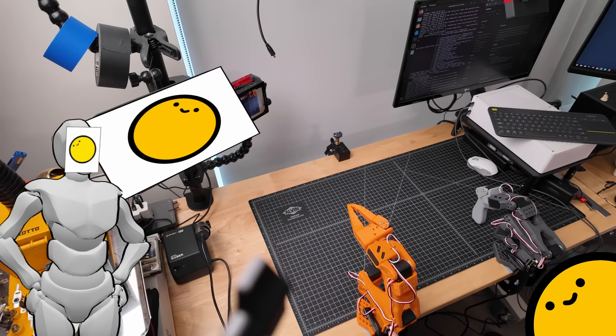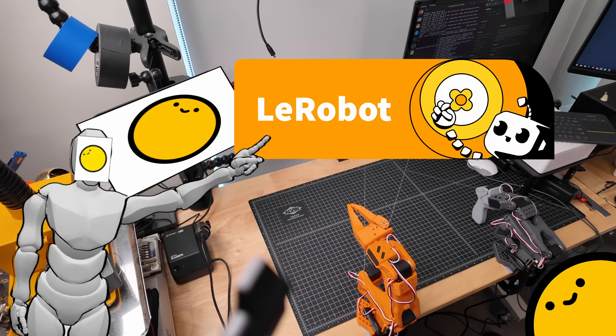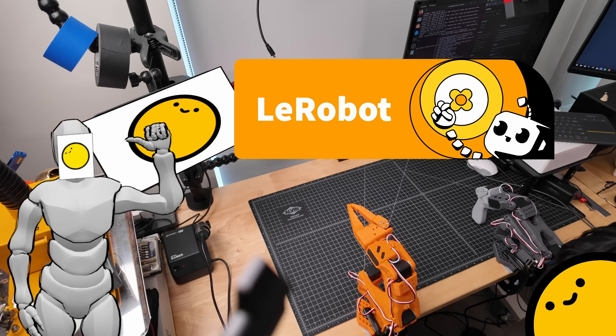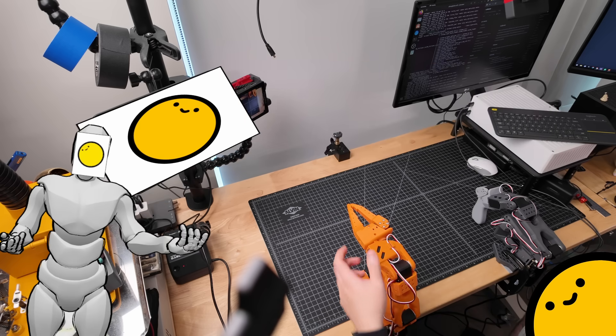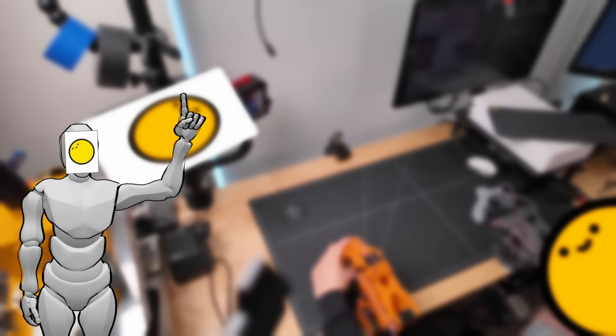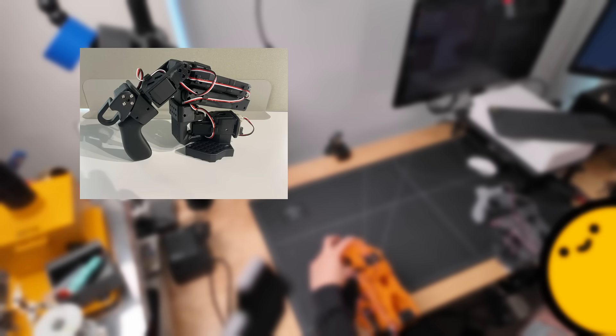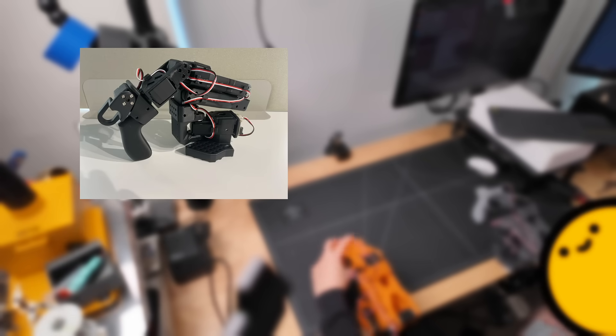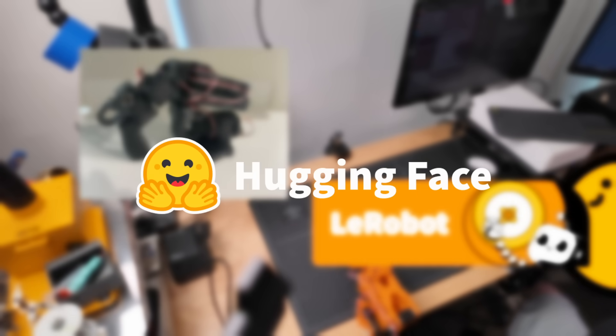Now to get these arms actually moving around, I'm going to be using a robotics library called Lerobot. So while past me gets that set up, let me do some explaining. First off, both the SL101 arm and the Lerobot library are developed by a company called Hugging Face.